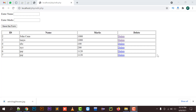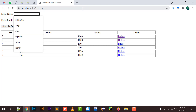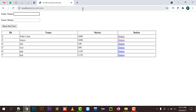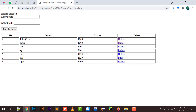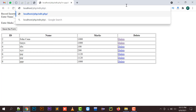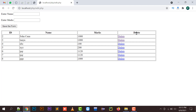Hello everyone, welcome to my channel Netflix. In this video I'm going to show how to edit a particular record in PHP and how to change or update that record. I've made a form where I'll add something — for example, triple P with mark 1000. When I click save, triple P and 1000 gets added to the table as well as the database.